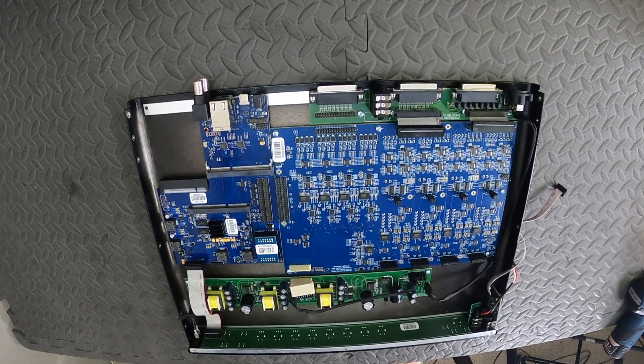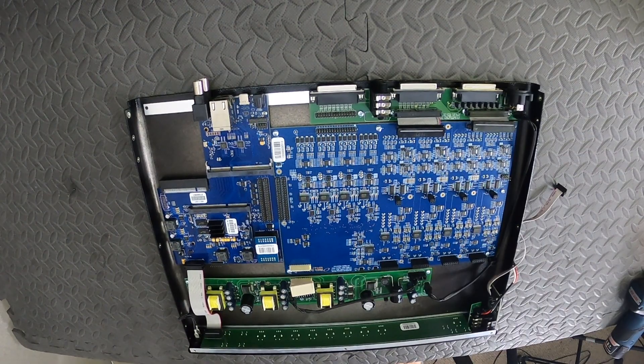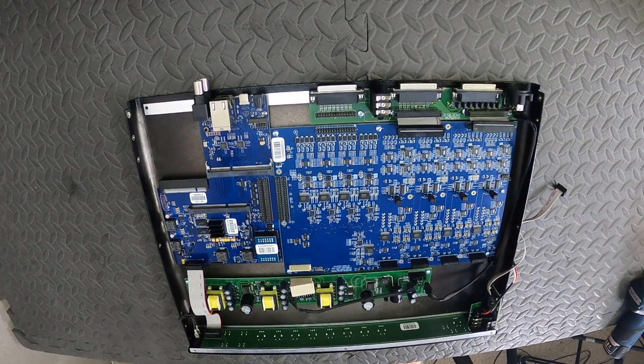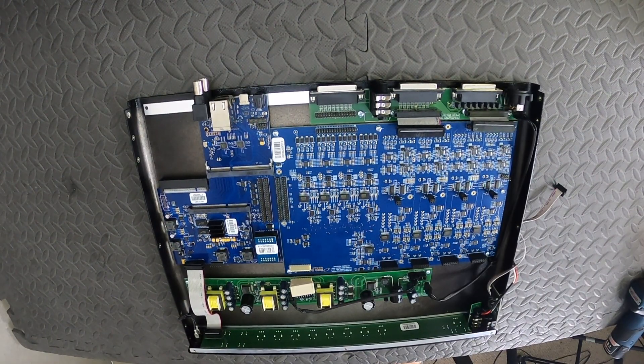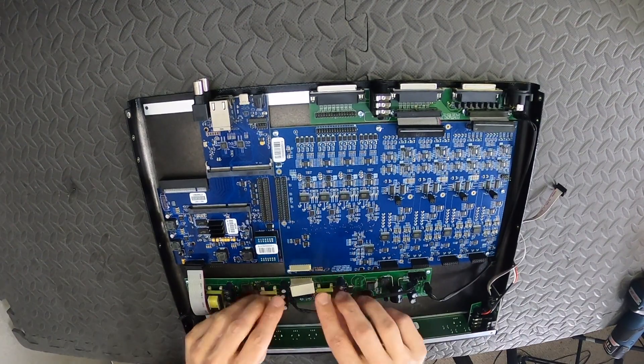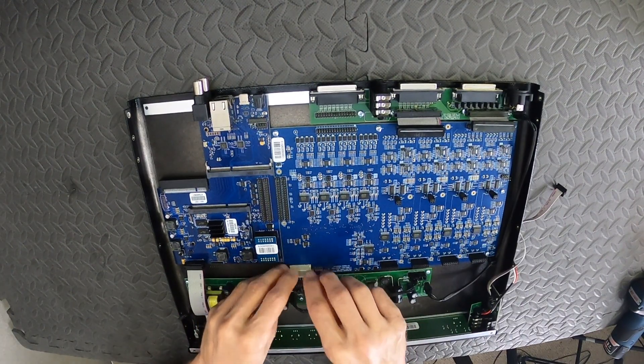Okay, with the Mark IV board screwed in, we can start reconnecting the cables we had detached. The beige connector from the power supply board should be lined right up and guide itself into the connection on the Mark IV board.